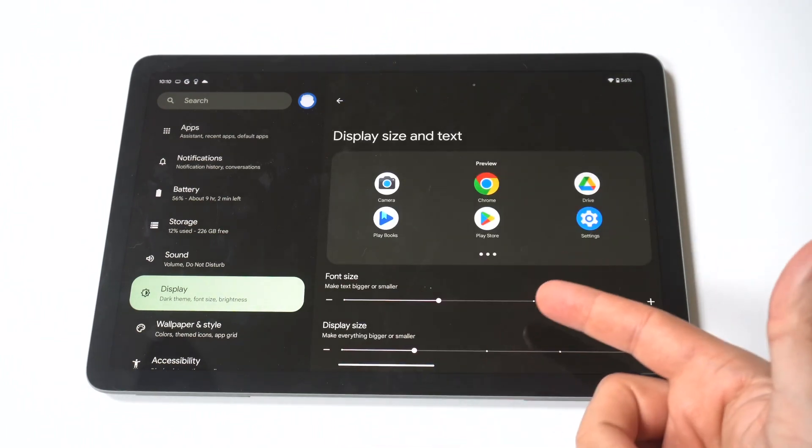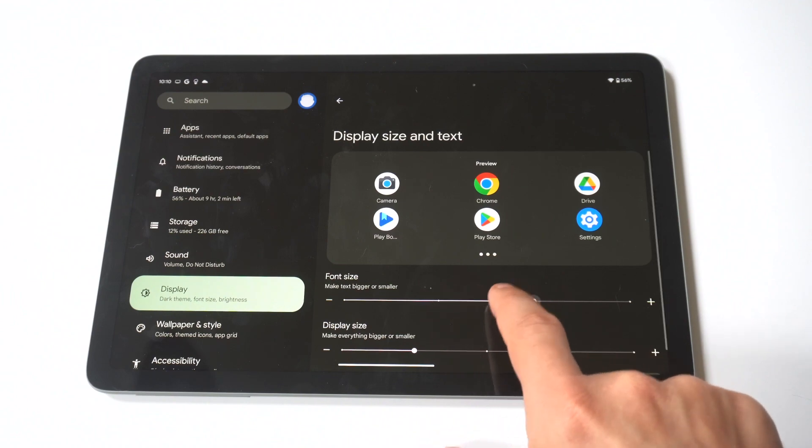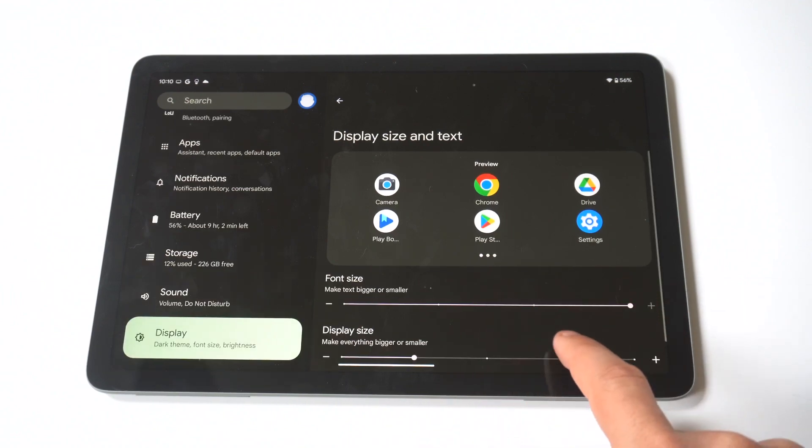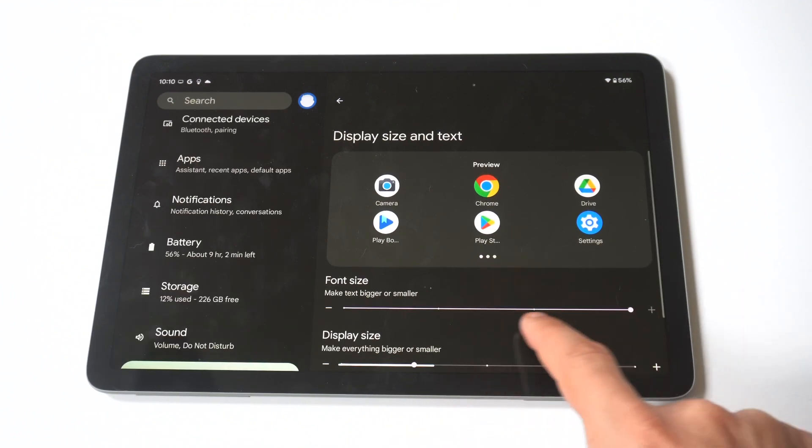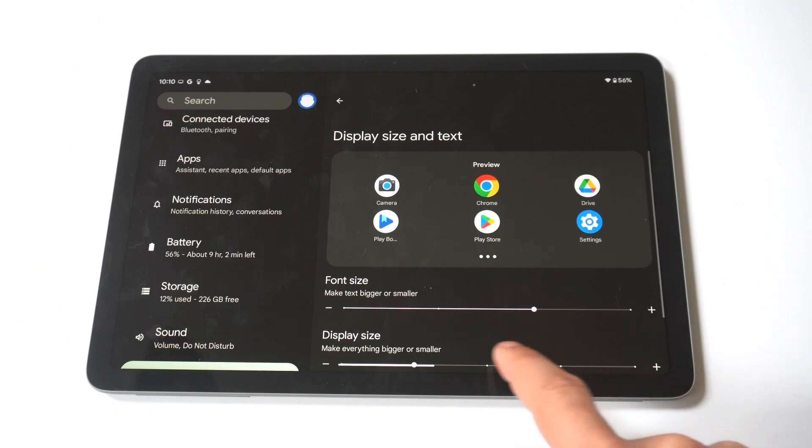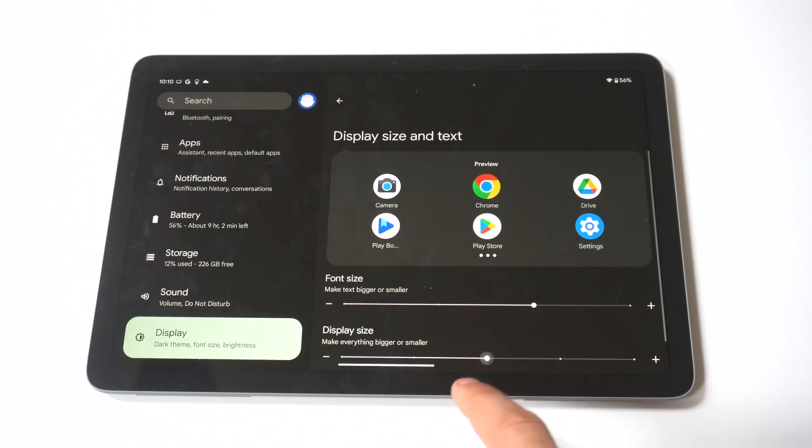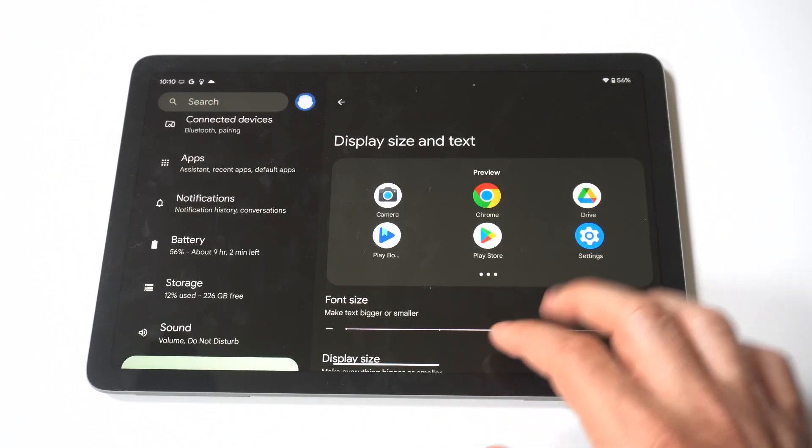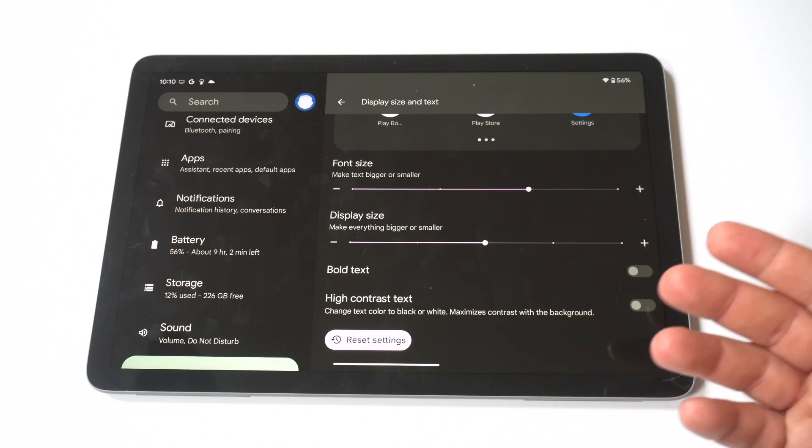And then you've got the Display Size right below it, which you can make everything bigger or smaller. So this is not only going to change the size of your app icons, you know, if you want to make them smaller or larger, but also the font size.